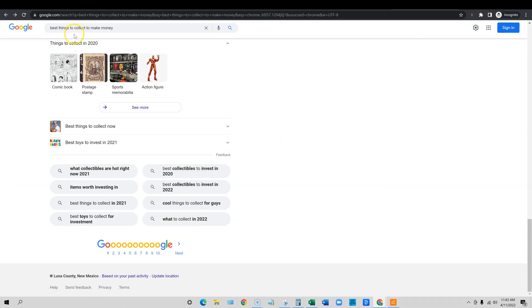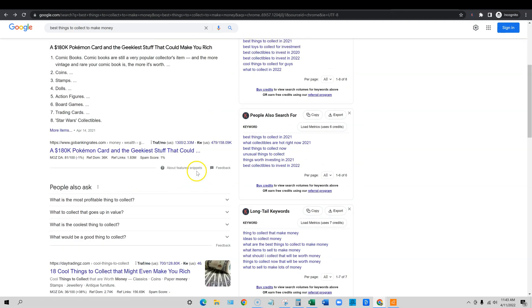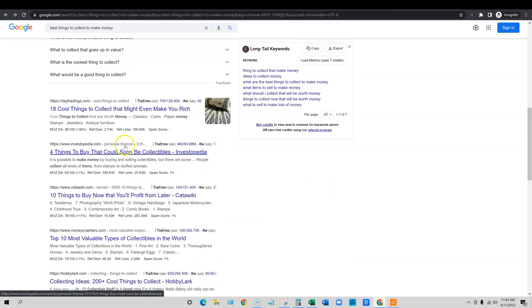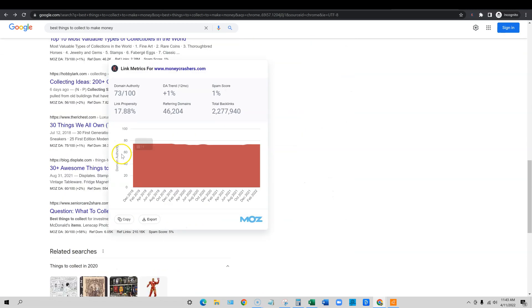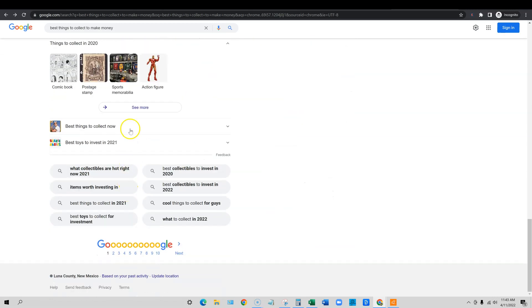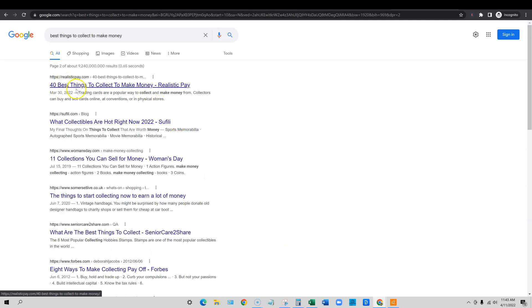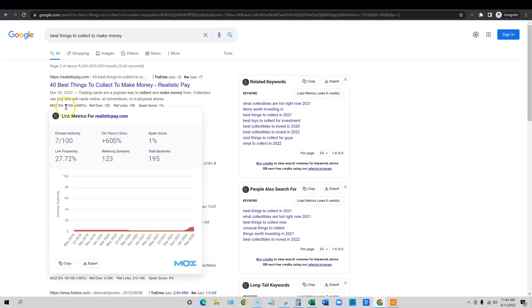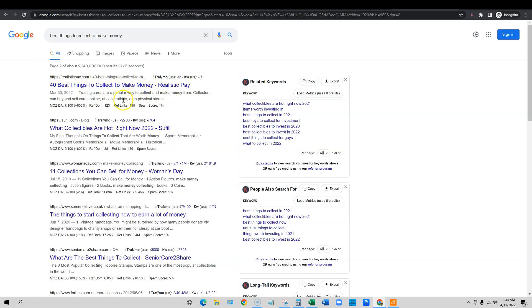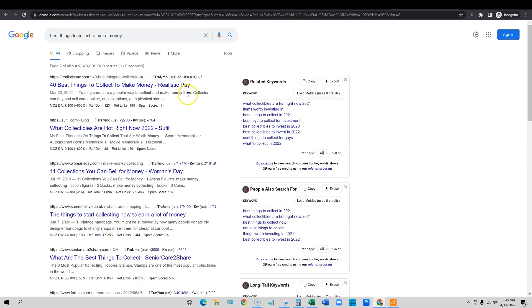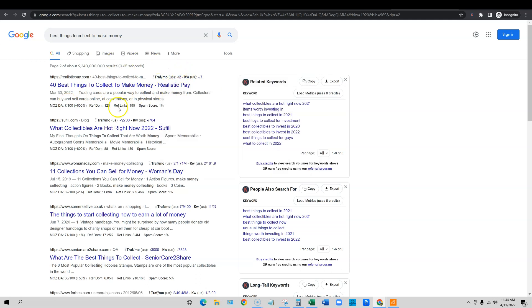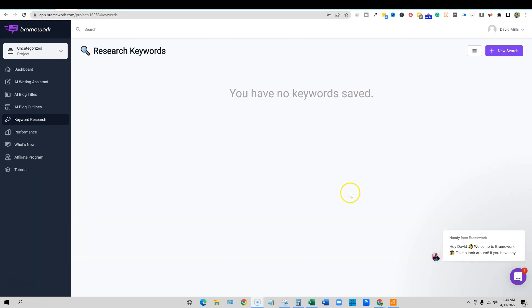It's already ranking. If we type in best things to collect to make money and we're in an incognito window, this is page one guys. So it's not in the top 10, but then if I click the next page, boom, I am ranked number 11 with no backlinks. This was published 11 days ago, 40 best things to collect to make money, and boom, we're right there. Current domain authority is only seven, and literally 123 referring domains. So it's pretty crazy. I'm just really showing this because I wrote this in Brainwork. This is just factual proven information to you, case study that these AI generation softwares do work. Brainwork does work, and I'm ranking right away within 10 days, ranking on page two for it.